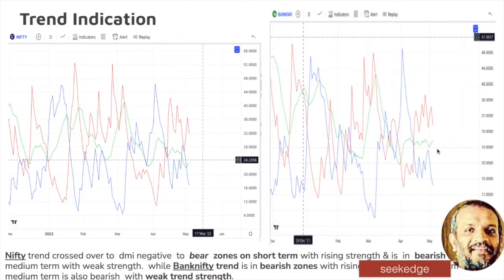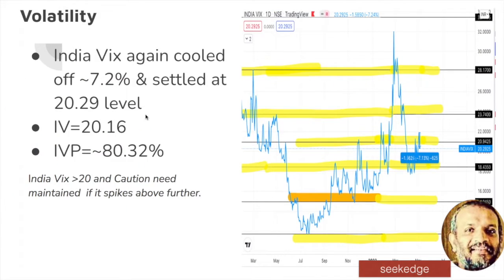The green line represents the IDX, which measures the strength of the trend. The strength of the trend is increasing, meaning bearishness is intensifying. So both short-term and medium-term trends on both indices are bearish. Regarding volatility, yesterday it spiked up and today it cooled off — nearly 8% up yesterday, 8% down today — back to 20.29 levels.